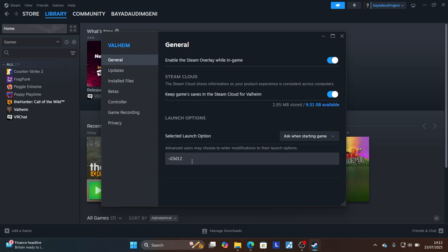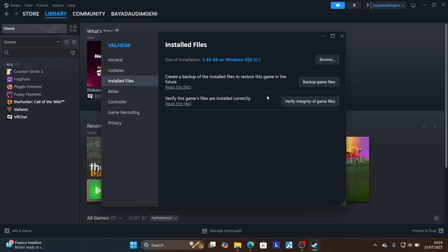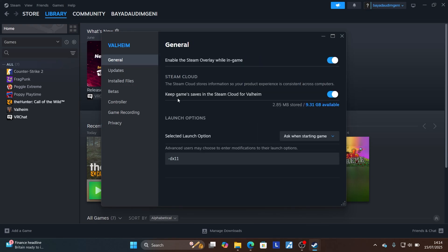Then try to launch the game. If it fails, type -dx11 exactly as written here, come to installed files, verify integrity of game files, and then try to launch it and check if the problem has been resolved.